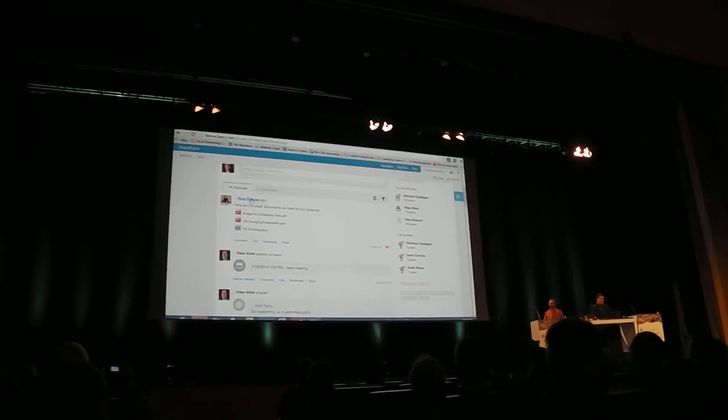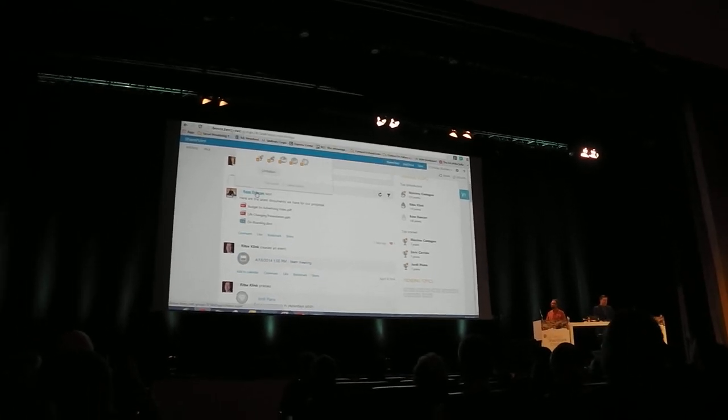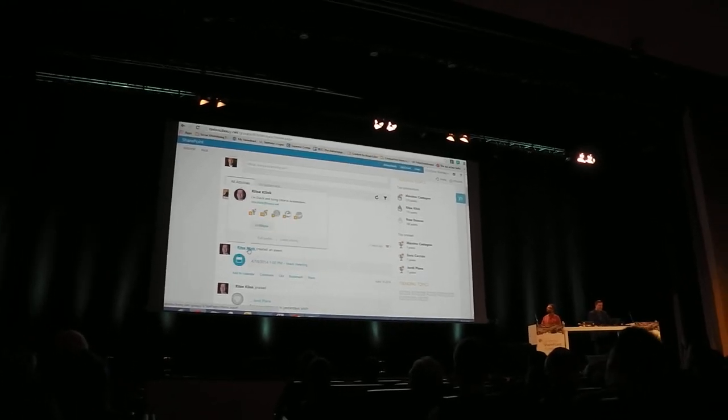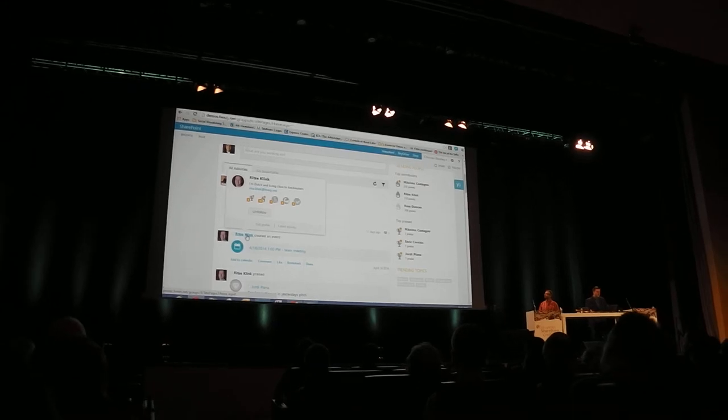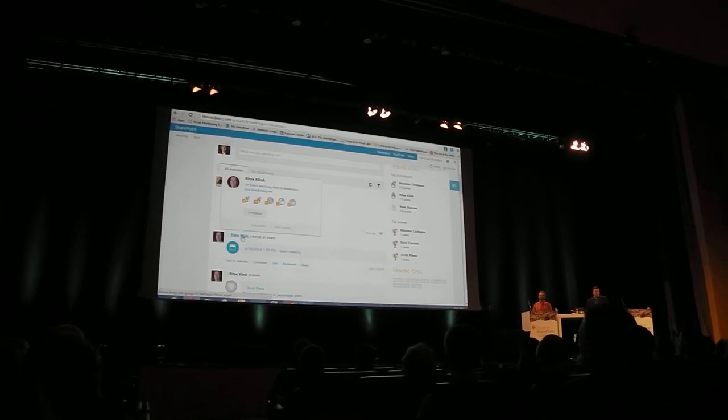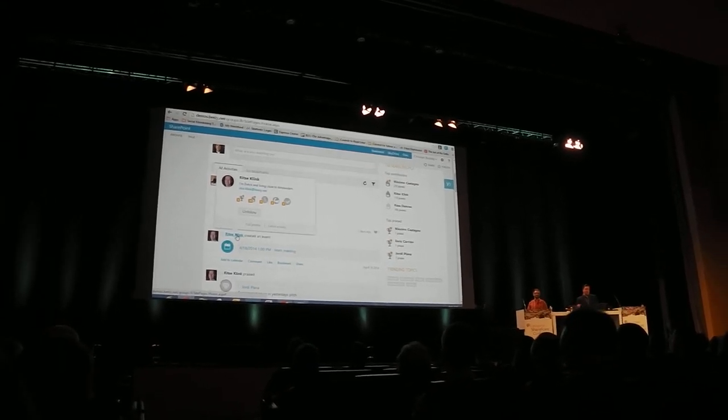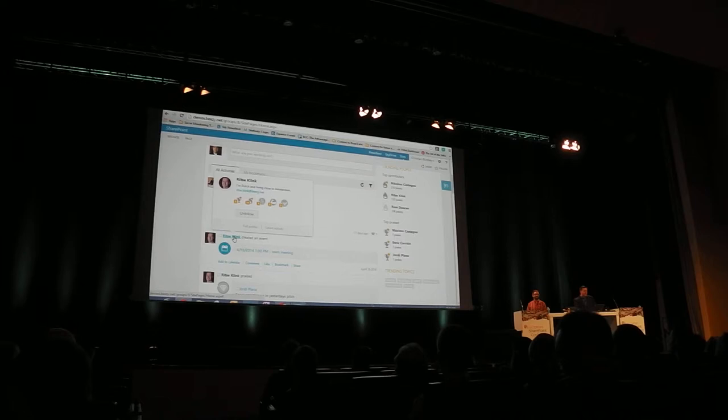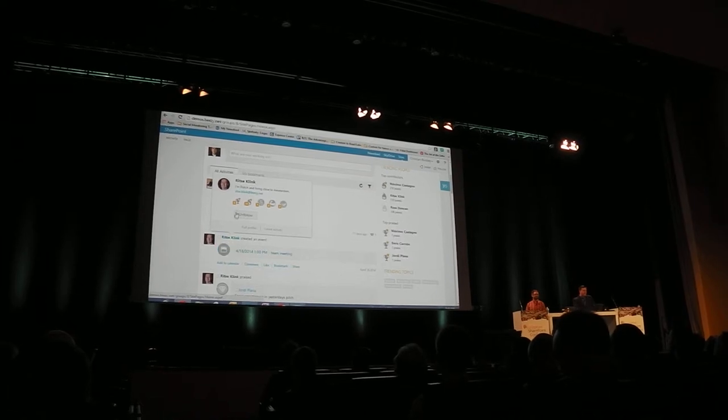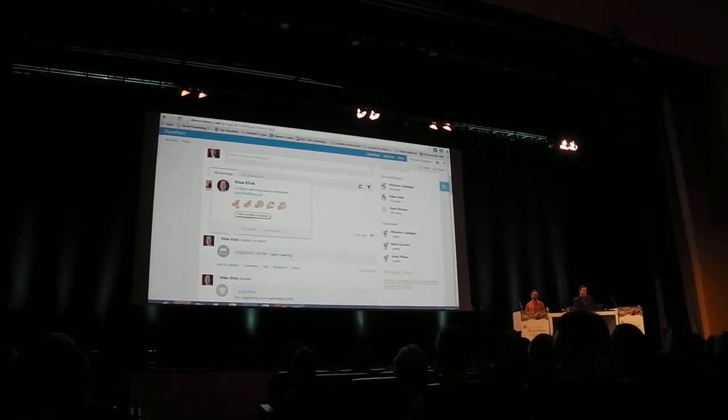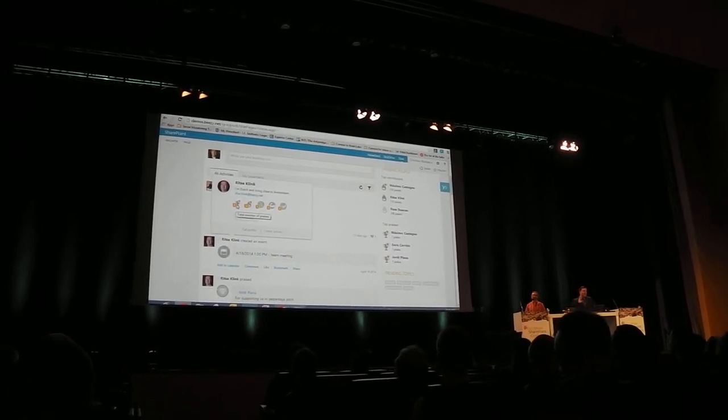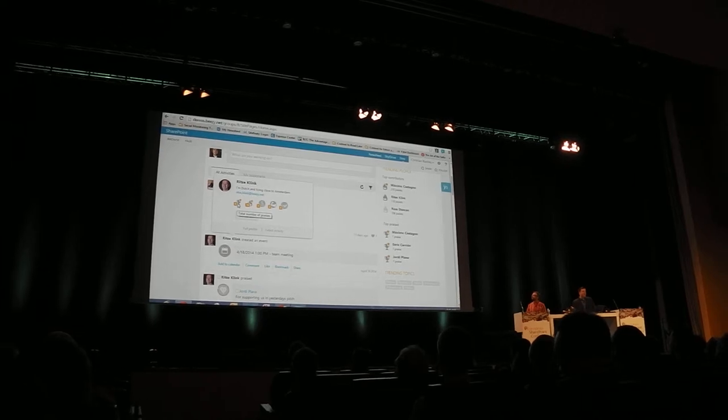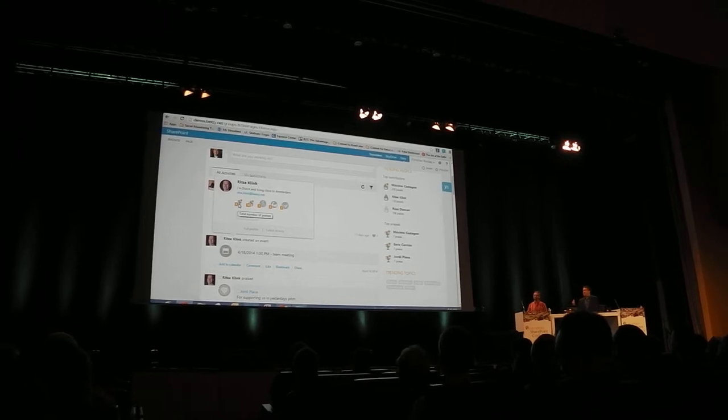But there's some cool things like I love this hover card. Let me get down here so you can see it. You see this hover card and I'm already following him, but I can actually go into some of these gamification techniques. All of these things are configurable, and it's very similar functionality to what's in Yammer.